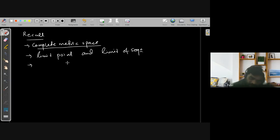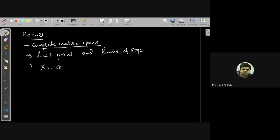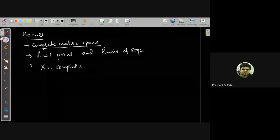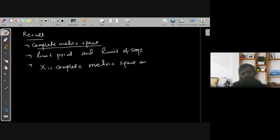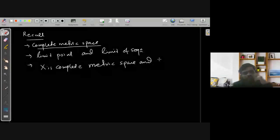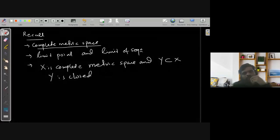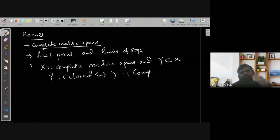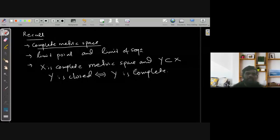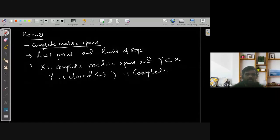And with the help of that, we have derived one result. The result says that if Y is a subset of, or a subspace of X, then Y is closed if and only if Y is complete. That means closedness and completeness are equivalent quantities under a complete metric space.